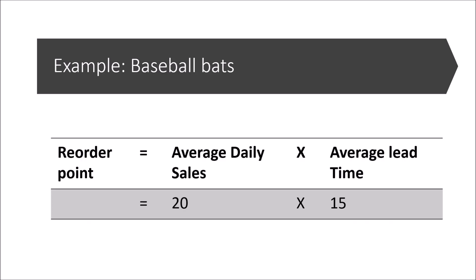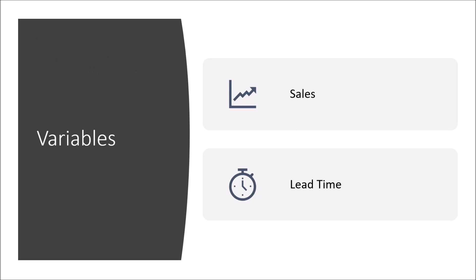So what is the reorder point? It's simply the sum of the average daily sales with the average lead time, so 20 times 15 is 300. So the reorder point is 300, meaning every time we reach 300 levels in inventory, we have to replenish with 1000 units, and once we reach 300 again, we place a new order.